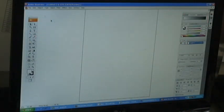Create a new file on Adobe Illustrator. Make sure the size is set to letter, the width is 8.5 inches and the length is 11 inches.